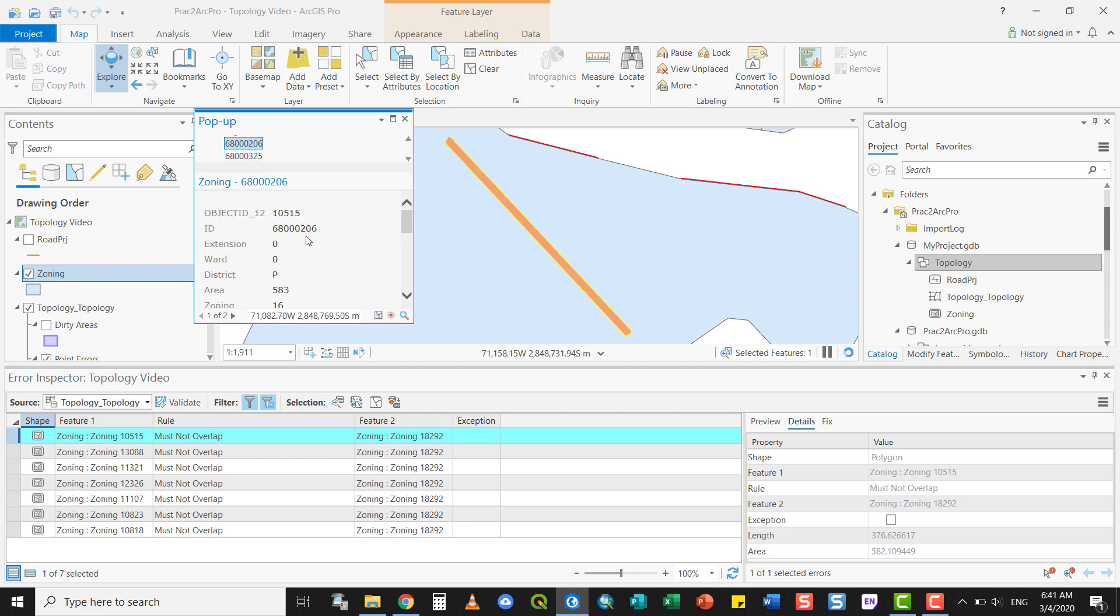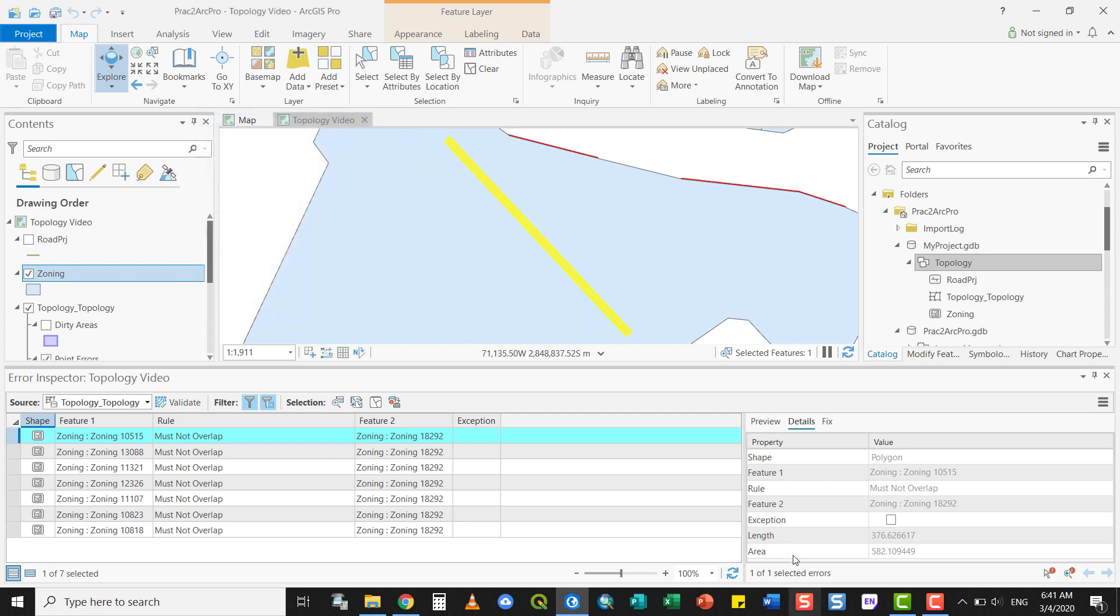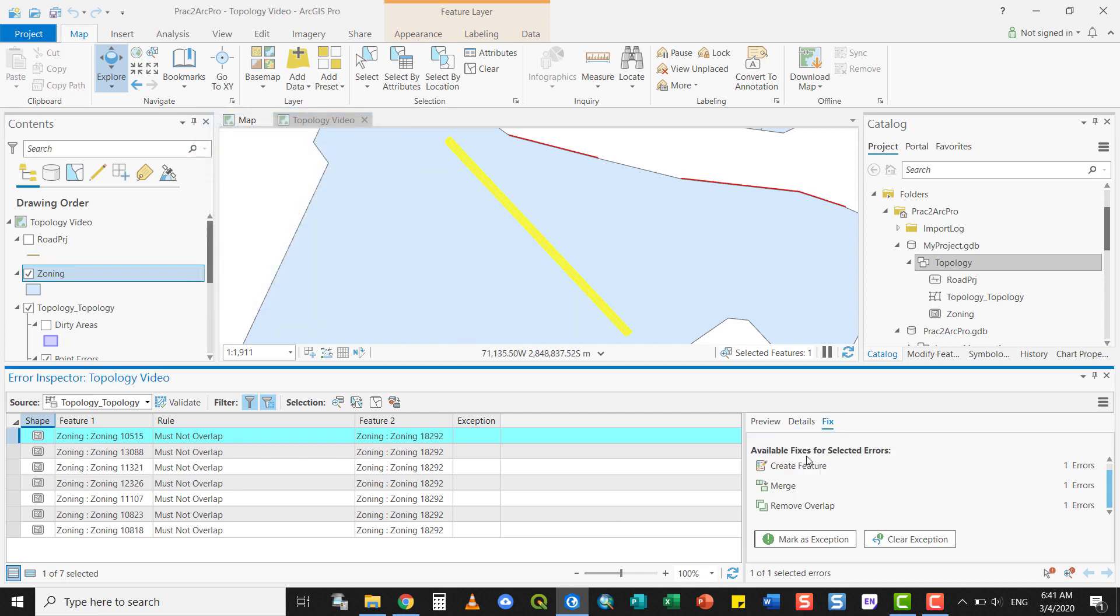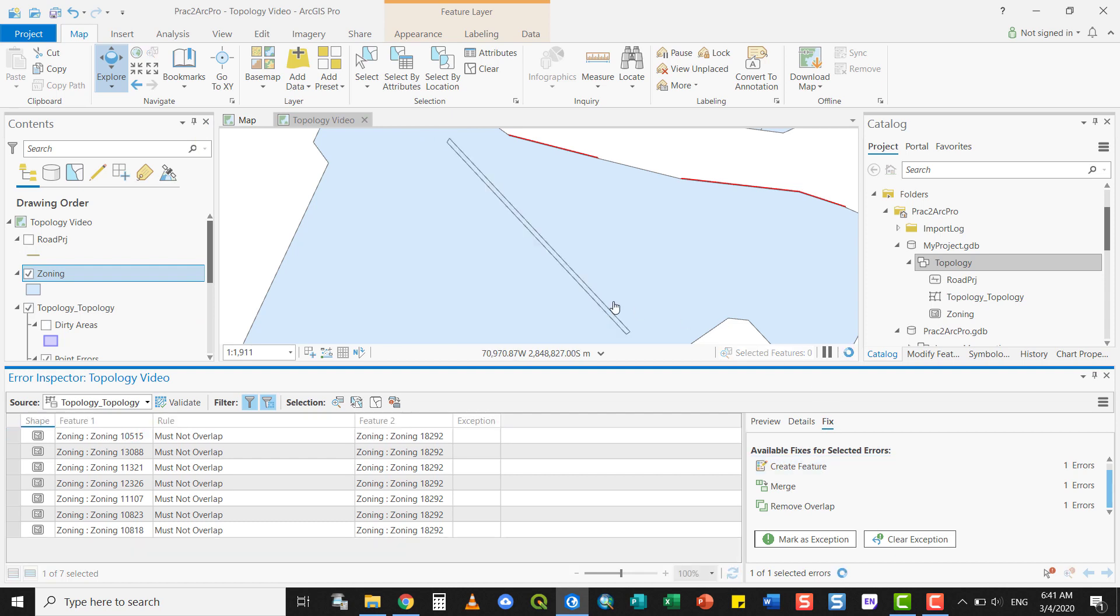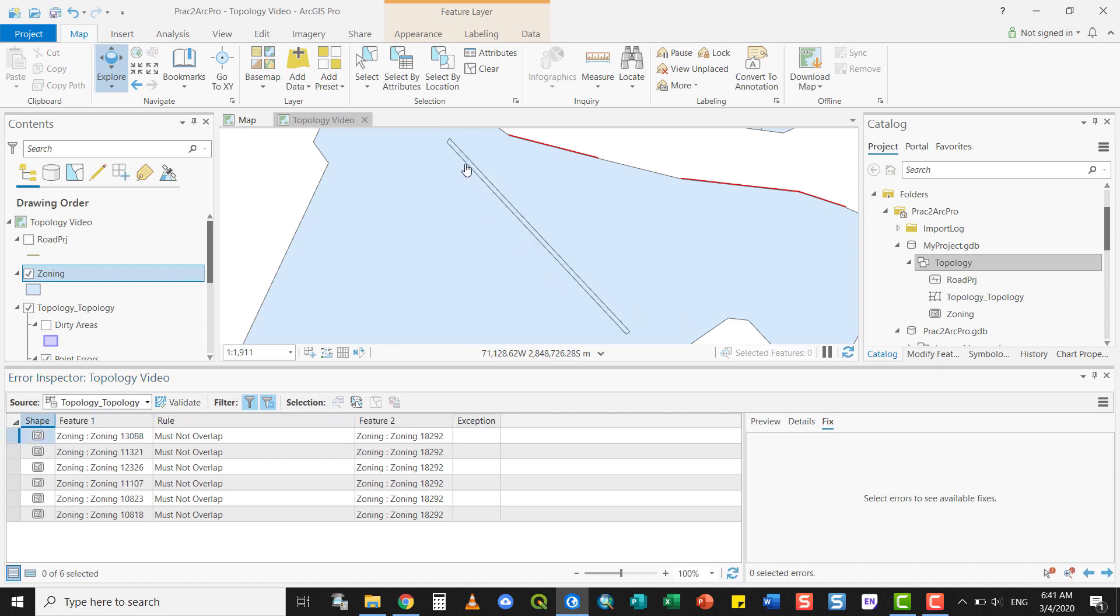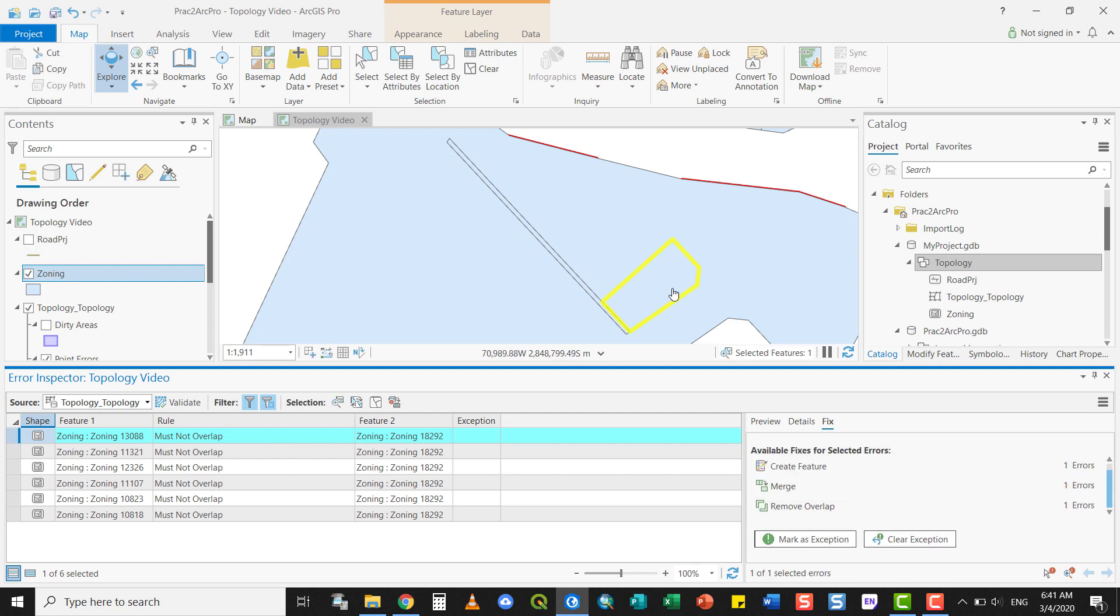And this is 68002206. These are separate features. So fixing it would probably be to create a new feature. And you see it's been created there.